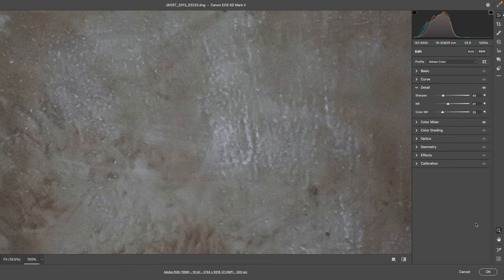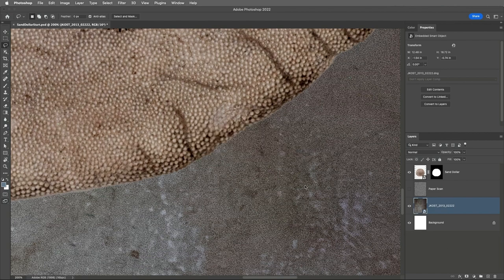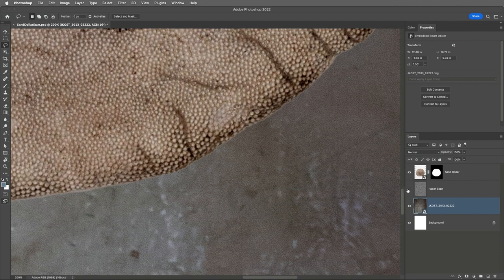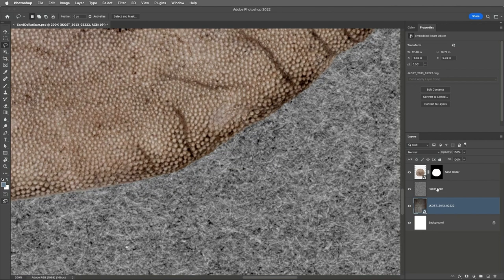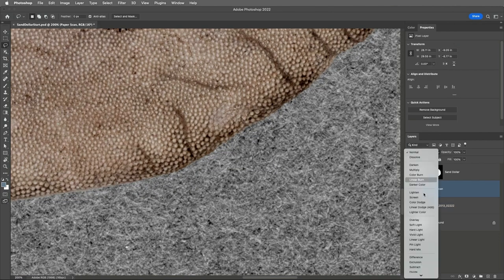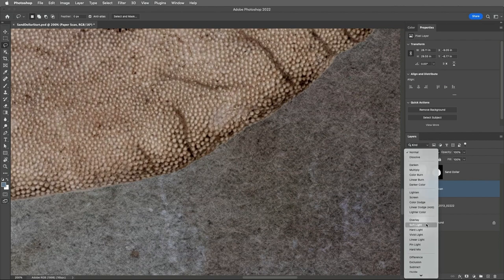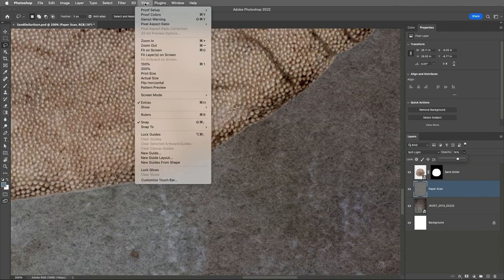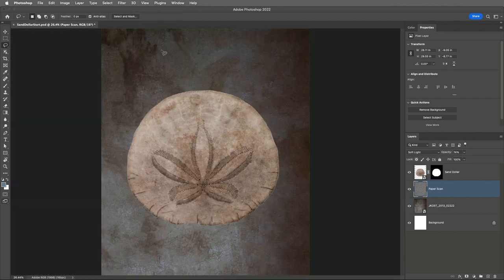Then because I think that makes it look a little bit too soft, I'm going to add back in texture using the paper scan by setting the blend mode to soft light and decreasing the opacity a little bit. Then I'll use the View menu in order to zoom out and fit the image on screen.